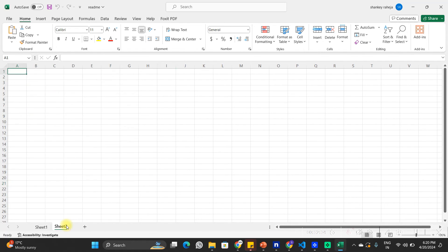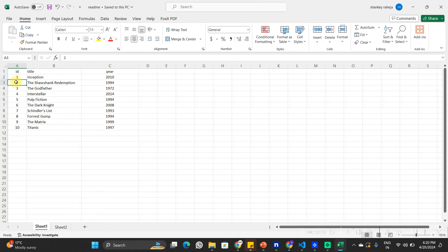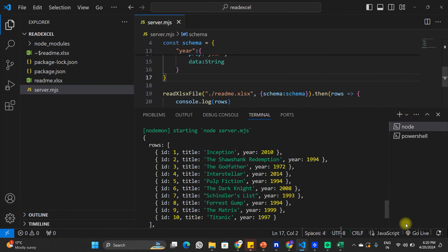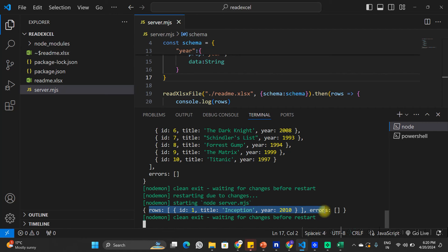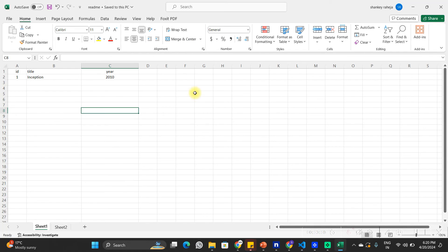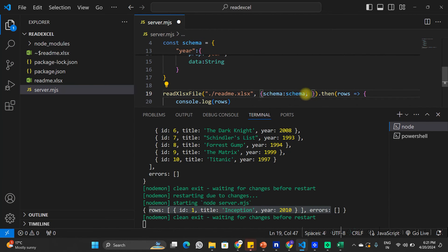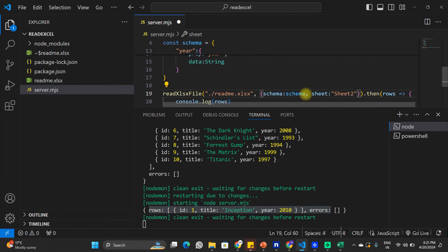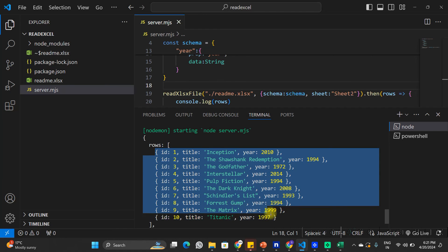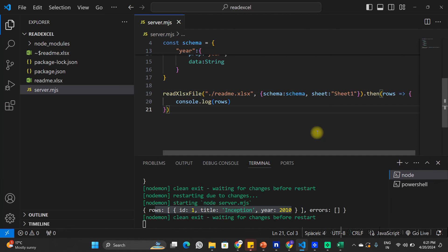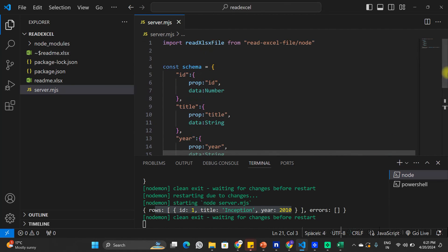Now let's say the Excel file has multiple sheets. I am going to create Sheet 2, copy all the data to Sheet 2, delete the data from Sheet 1 keeping only row 1, and save it. Going back to the application and saving, you can see there is only one row in the data because Sheet 1 only has one row. By default this function always reads Sheet 1. If I want to read Sheet 2, I can pass another parameter — sheet — and define the sheet name. Setting it to 'Sheet 2' and saving, you can see it reads all 10 rows from Sheet 2. Changing back to Sheet 1 reads only one row. That's how we read Excel files in Node.js using the read-excel-file package.